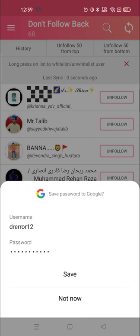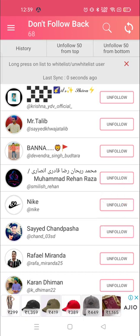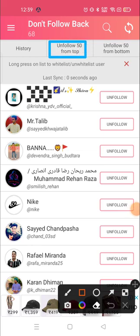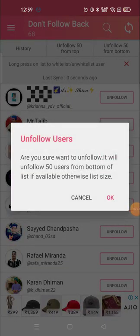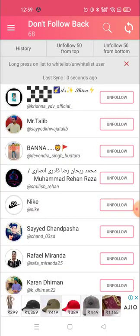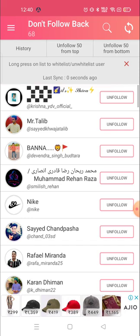Once you have logged in, you can choose whether to save your password to Google or not. Here you can unfollow the people you want. You can see the history and the 'Follow' tab. There are options available like 'Unfollow 50 from top' and 'Unfollow 50 from bottom'. These are the options available — this is how you can unfollow a lot of people in one click.